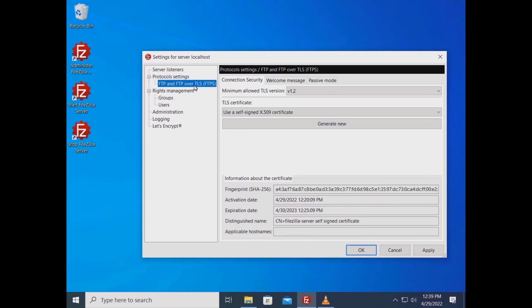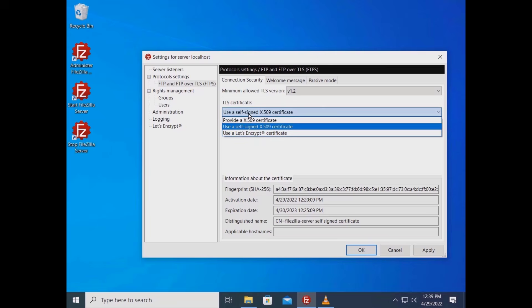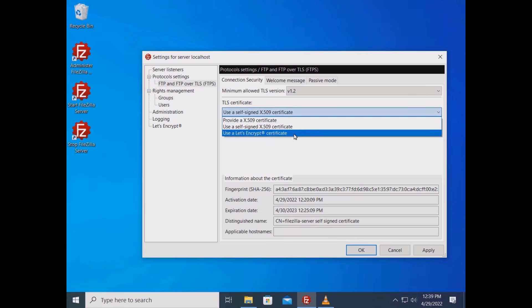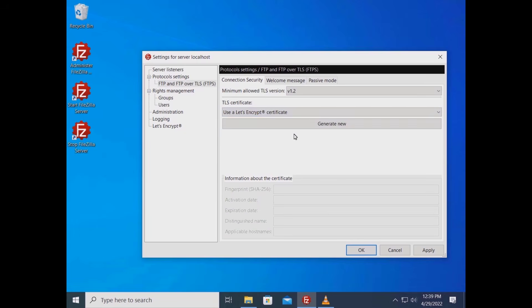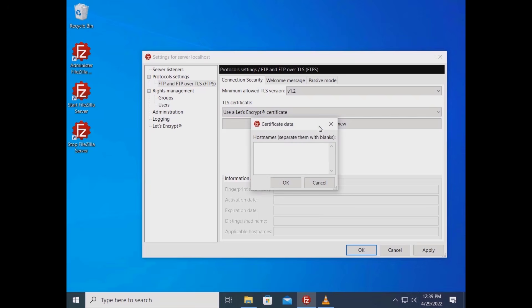Go to Protocols Settings, FTP and FTPS, and in the Connection Security tab from the TLS Certificate drop-down menu, select Use Let's Encrypt Certificate. Click on the Generate New button and enter one or more hostnames. Then click the OK button.